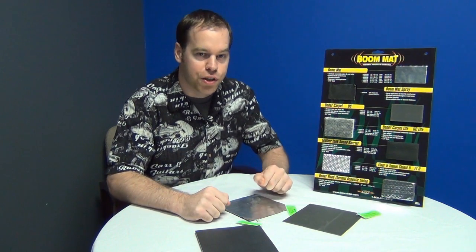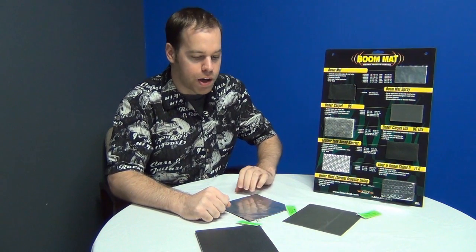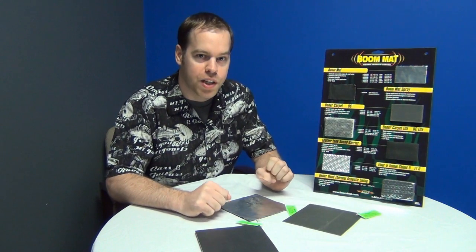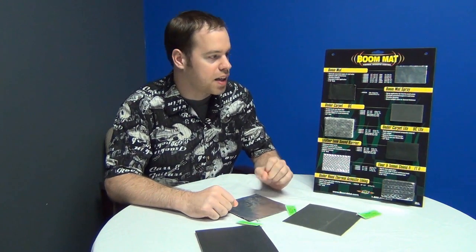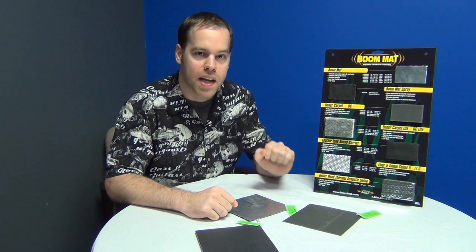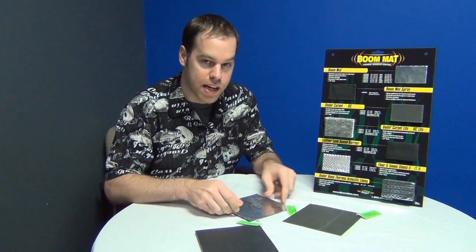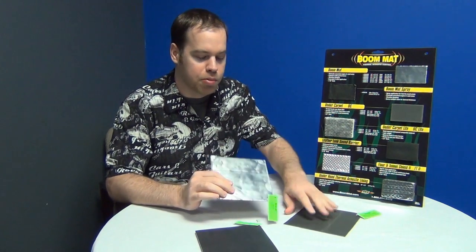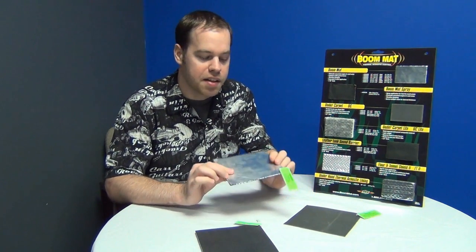Hey guys, welcome back to Showtime Car Audio. I have here a new product we just put on the site, that's Boom Mat Sound Deadener products, and we have a couple types here.